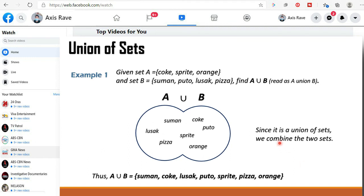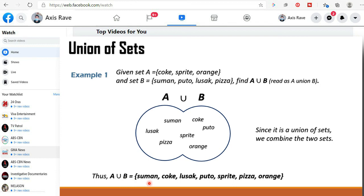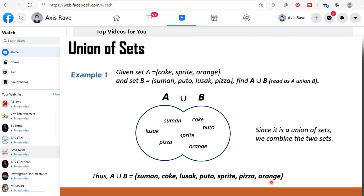Since it is a union of sets, we combine the two sets. So we have here A union B. The two sets are being combined. Thus, A union B is equal to the set containing all the elements of set A and set B, and these are suman, coke, lusak, puto, sprite, pizza and orange. This is the example of union of sets.